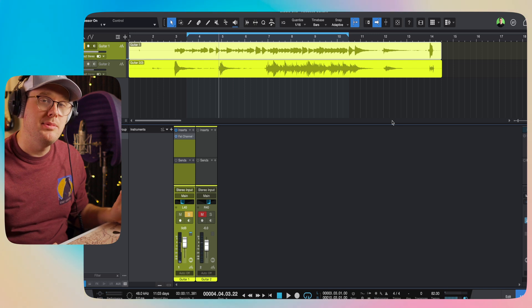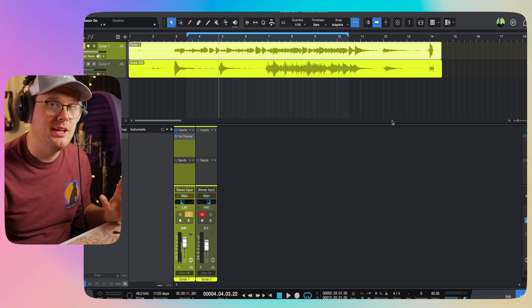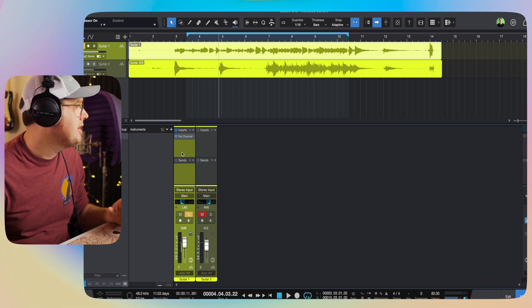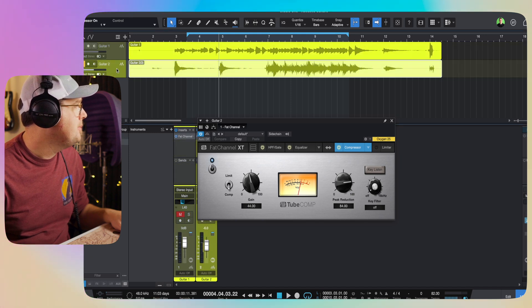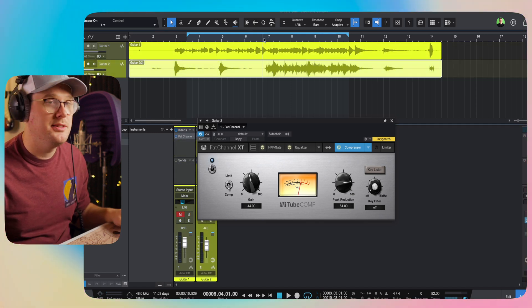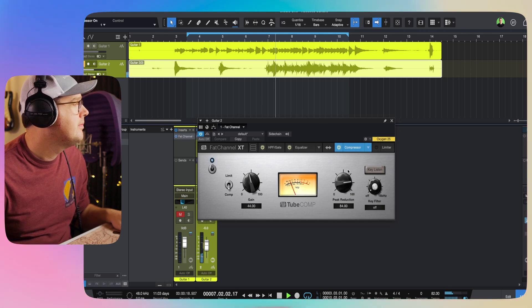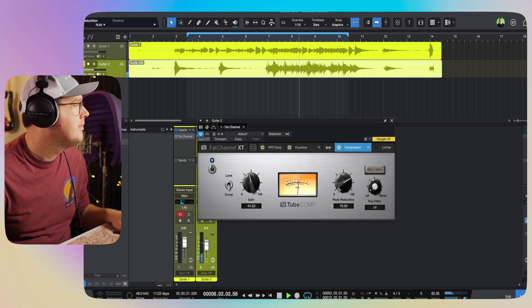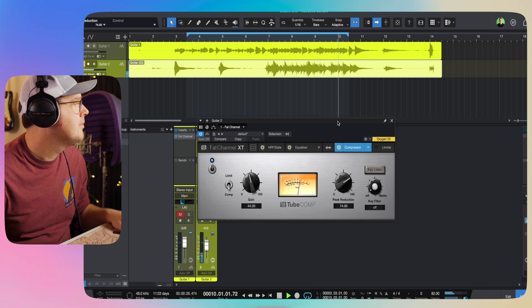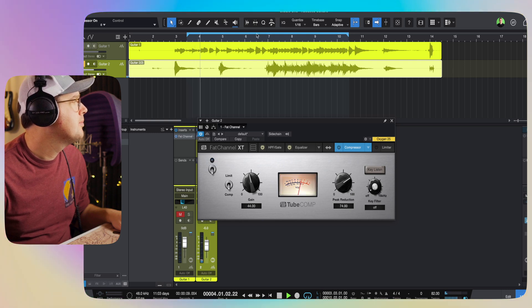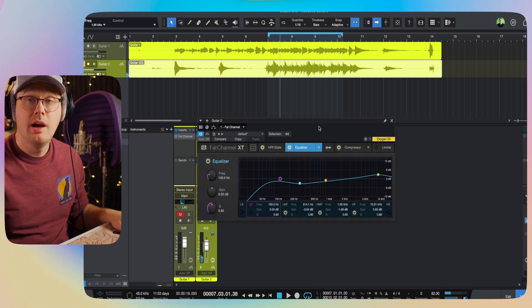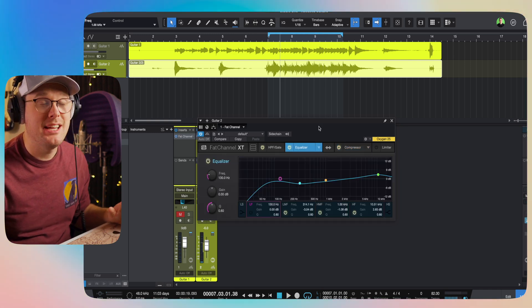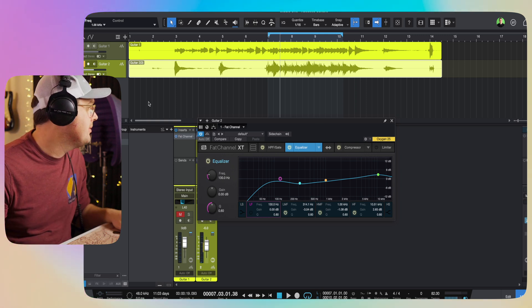Now, essentially, I want to do the same thing on the other guitar, but some of the settings are going to have to change just because the other guitar is being so much louder. So I'm just going to click and drag the fat channel over to the second guitar track, and I'm going to isolate guitar number two. I'm going to see how it's handling some of the settings from the other guitar. Okay, I like that very much. Now let's listen to both guitars at the same time now that they've had some EQ and some compression.